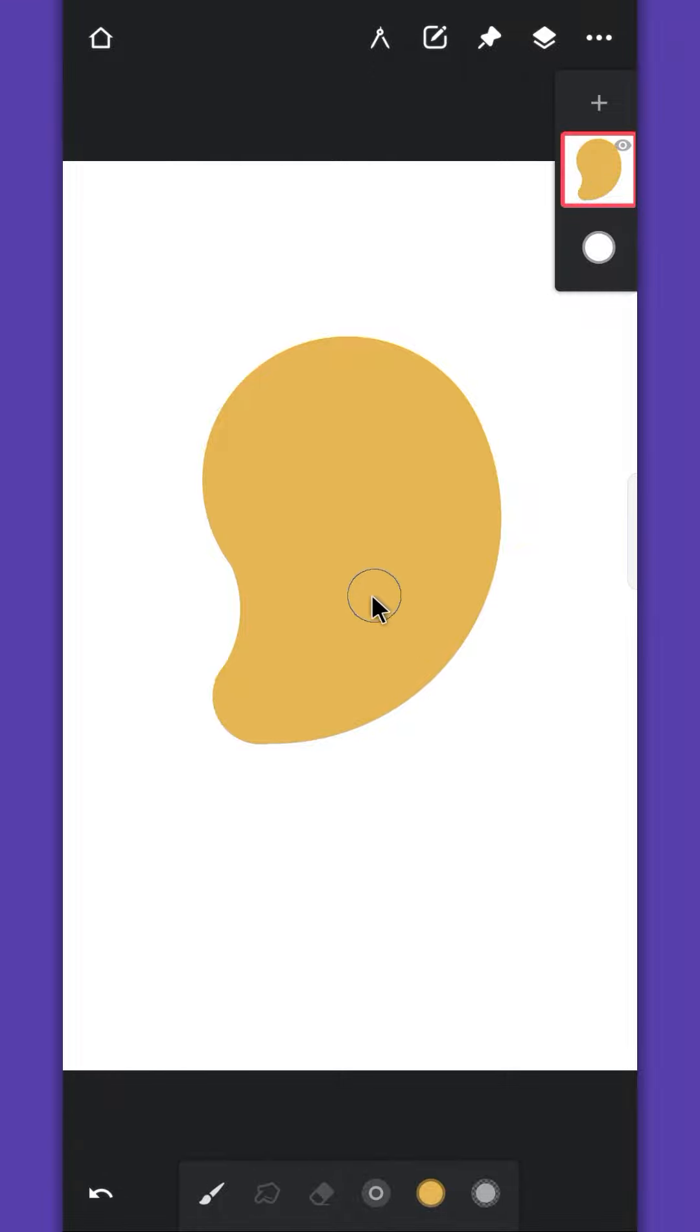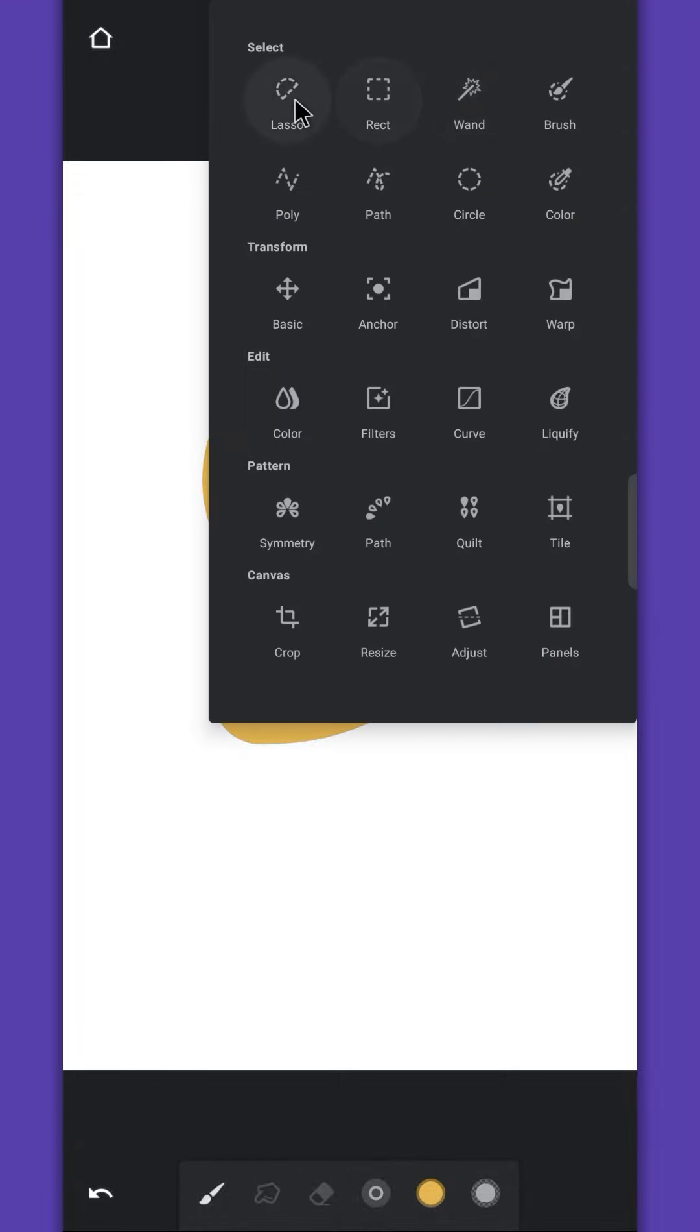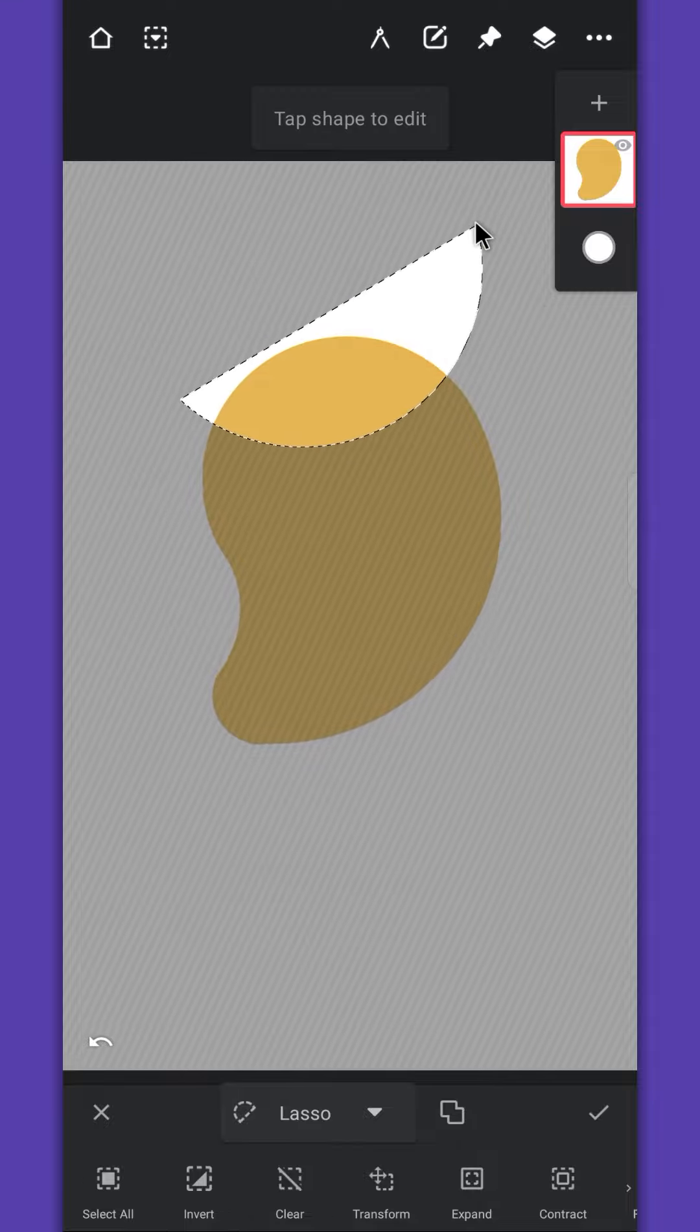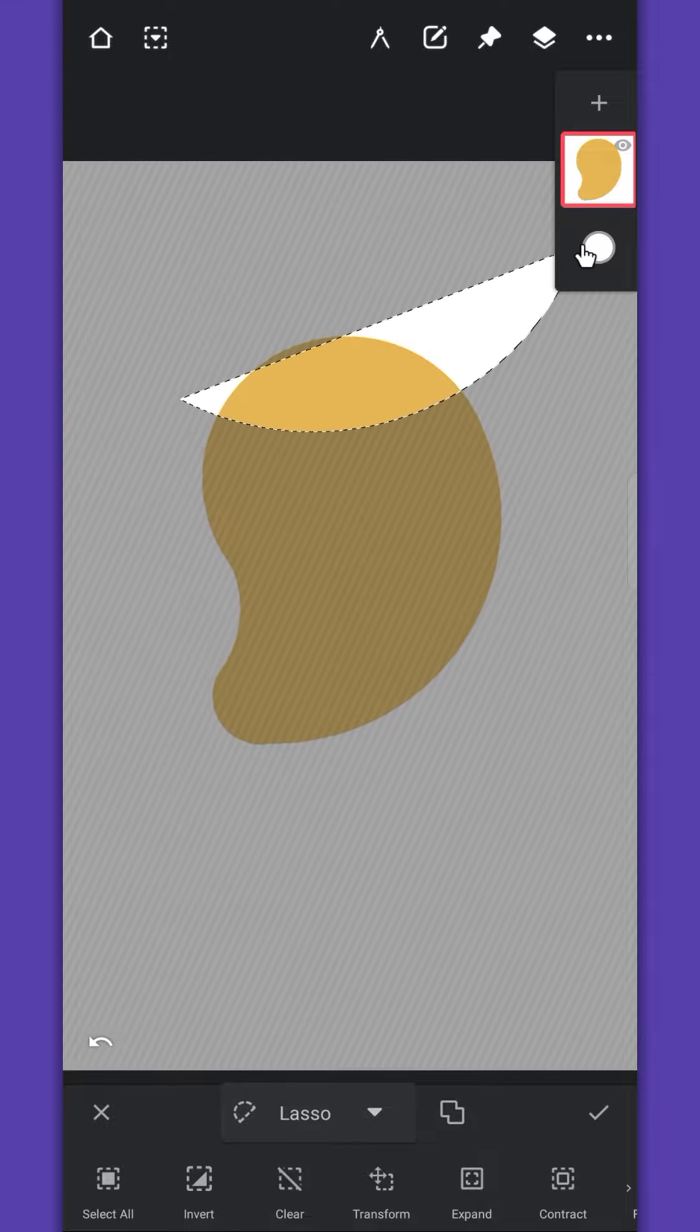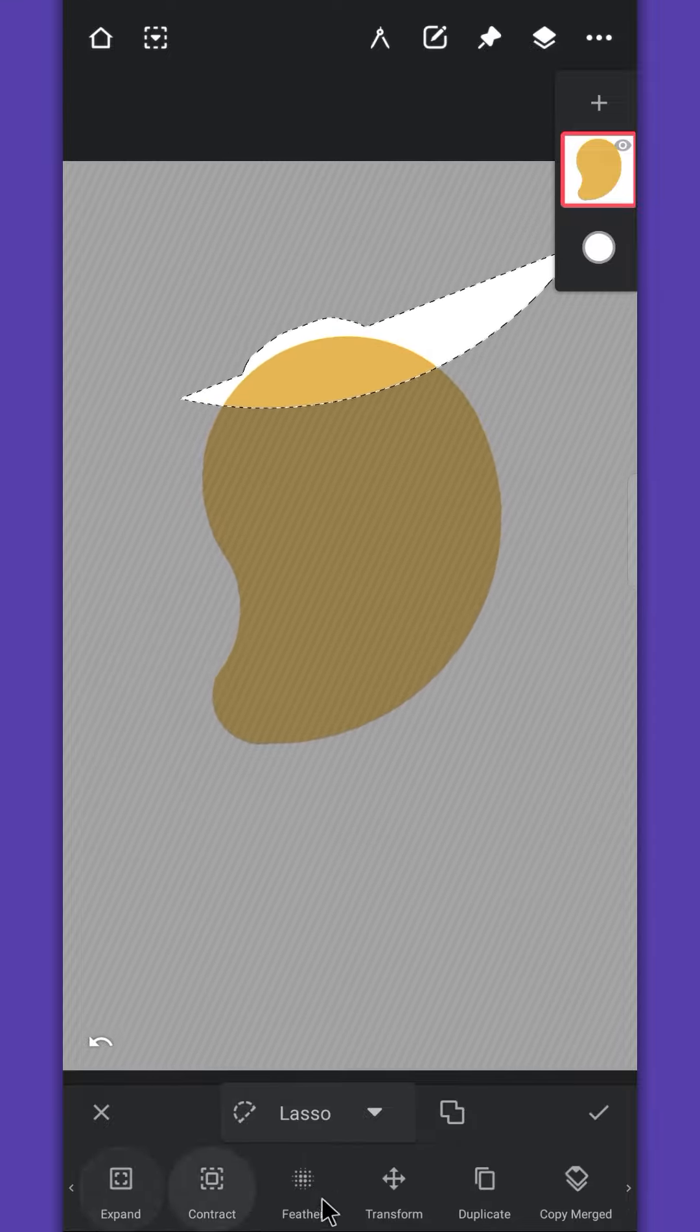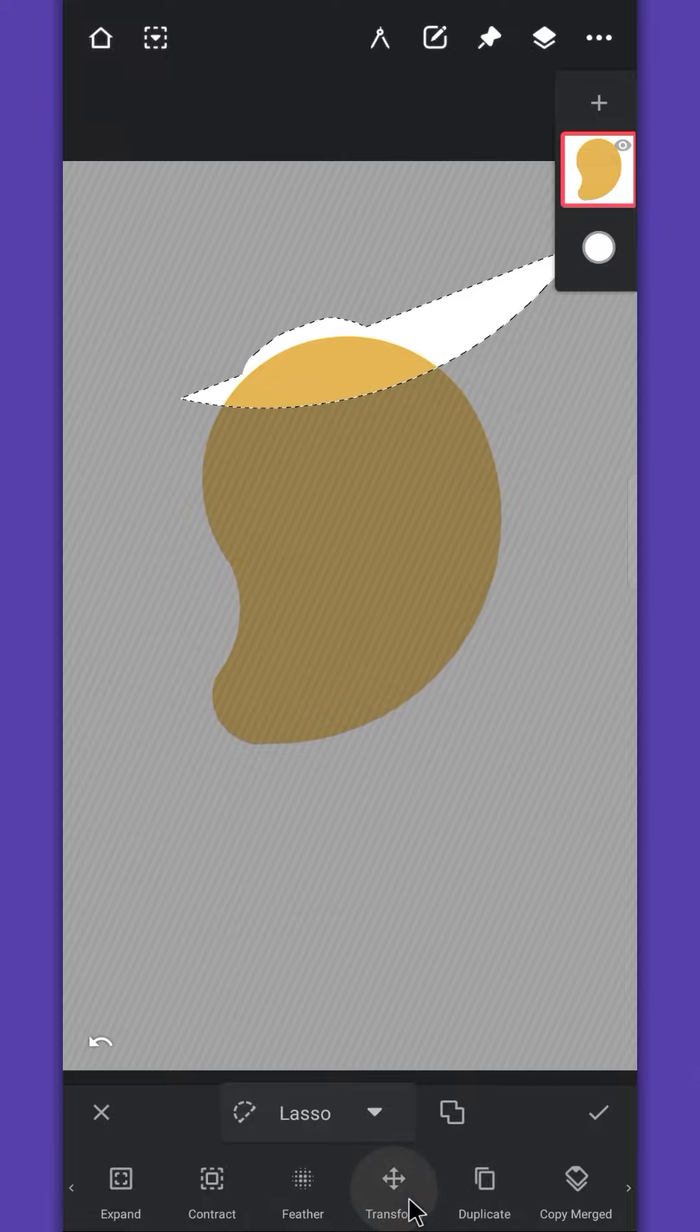Now, to slice it up, use the lasso tool, make it a curve selection, then tap on the transform option.